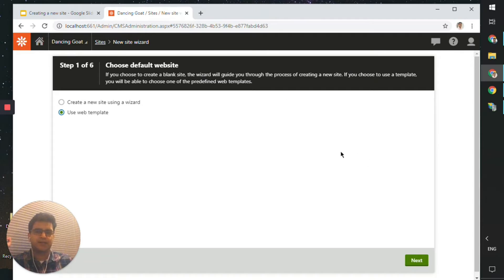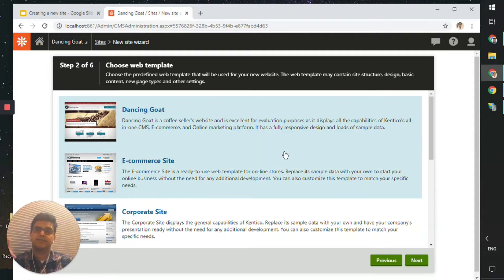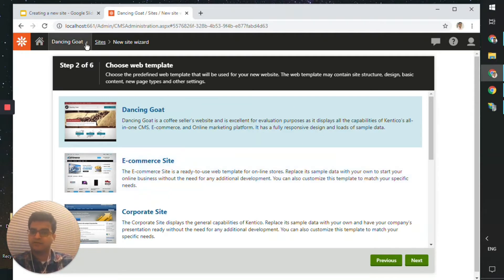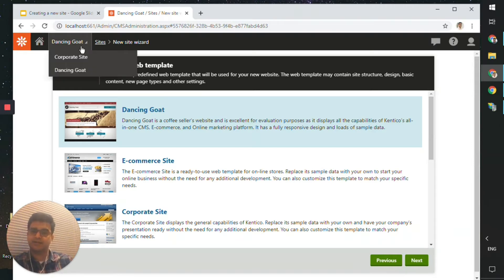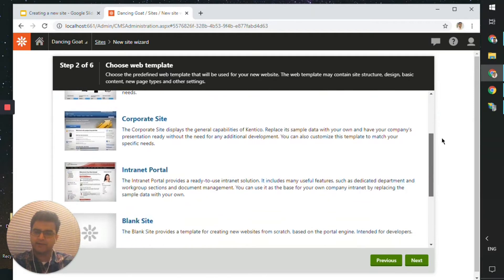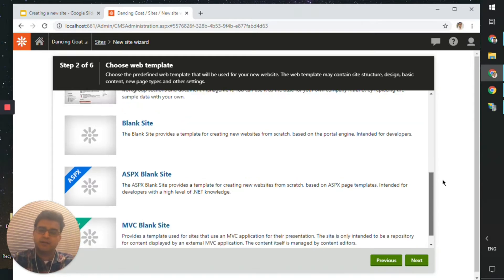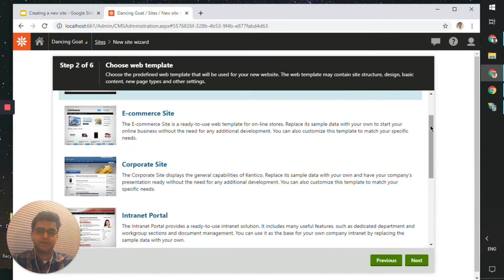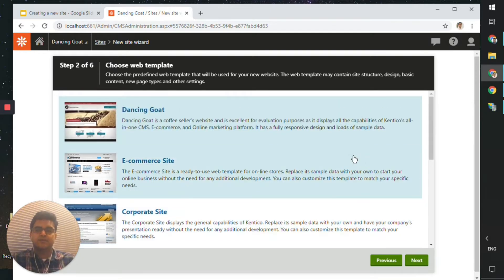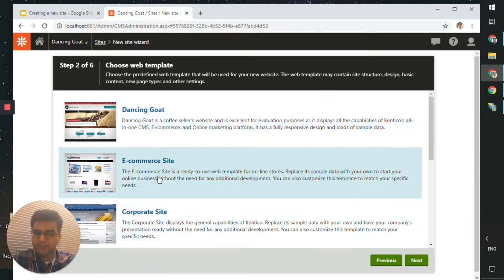We click on 'Use a web template' and click Next. This shows the templates available for us to use. We are currently using Dancing Code, and we also have a Corporate Site installed. For the sake of this demo, let's create an e-commerce site — select it as a template and click Next.